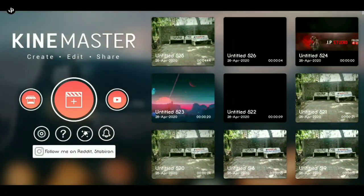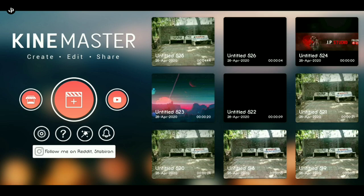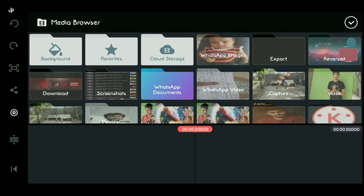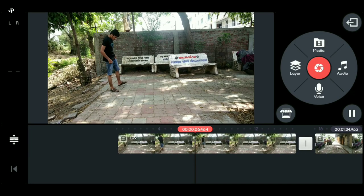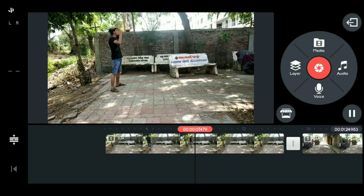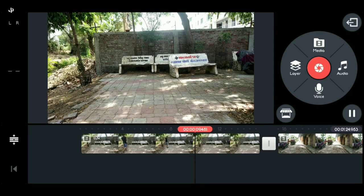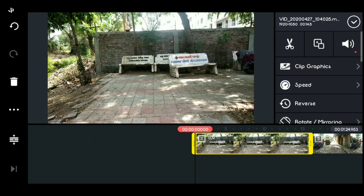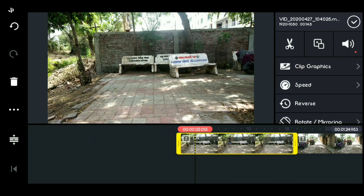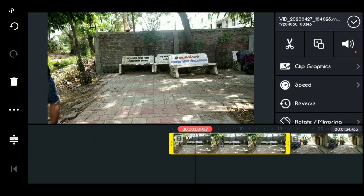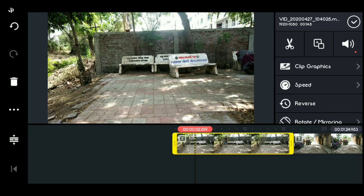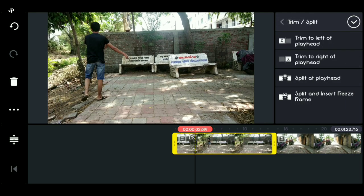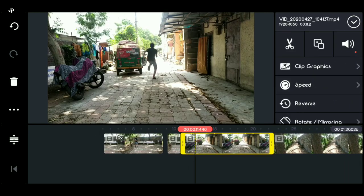So friends, in KineMaster's timeline, we have to import the video we shot. After importing the video footage, we have to trim the video. Let's see — I will trim the video after the footage is imported.